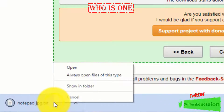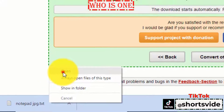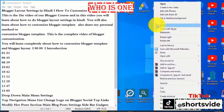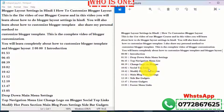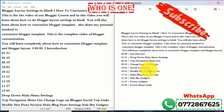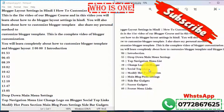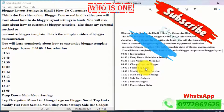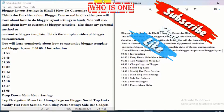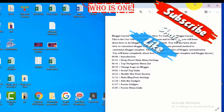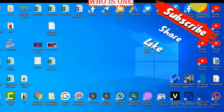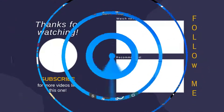The image to notepad converter will automatically download the file to your computer. If you open it, you can see we have got the notepad file. This is how to use the image to notepad converter — it's a very easy way. Please like, share, and subscribe. Thank you very much, bye.